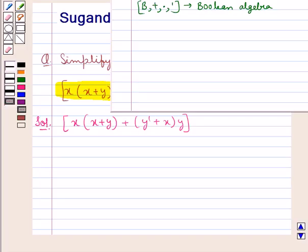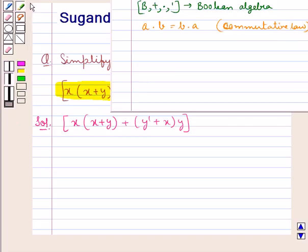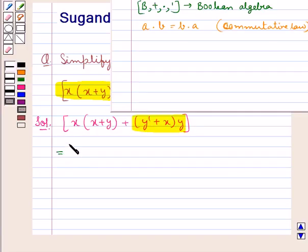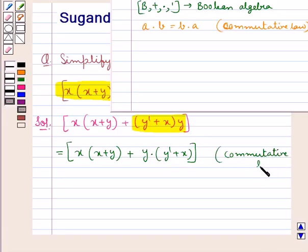For boolean algebra, the product operation is commutative — that is, a·b = b·a. This is the commutative law. Applying this commutative law to the expression, we get x·(x + y) + y·(y' + x).